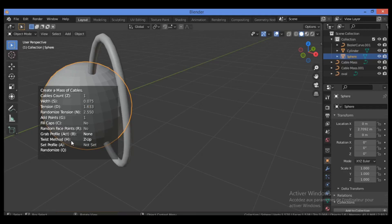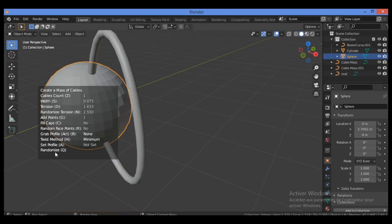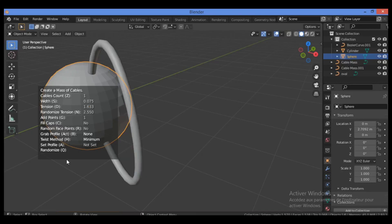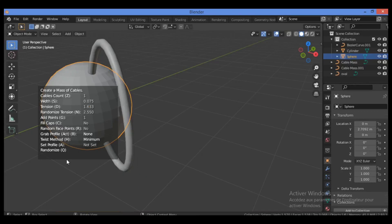For Twist Method, hit H to toggle between Minimum, Tangent, or Z-Up options. For Set Profile, hit the A key, which will ask you to select a curve. Hit the Q key on the keyboard to apply randomization to the position of this cable.